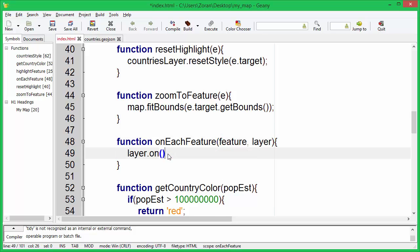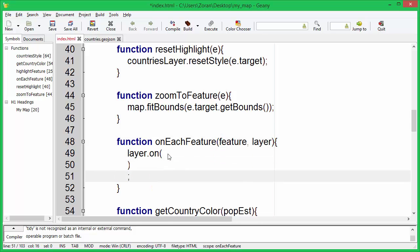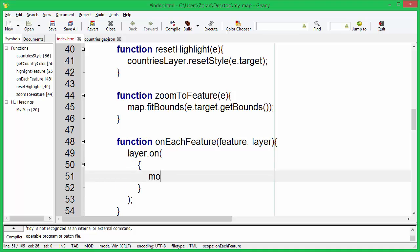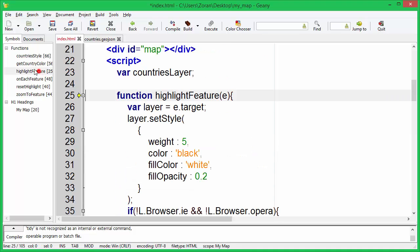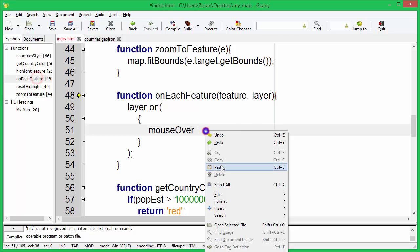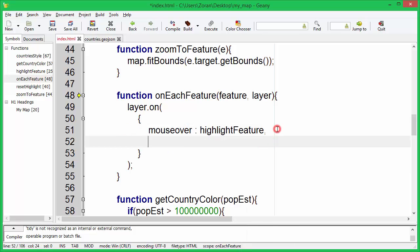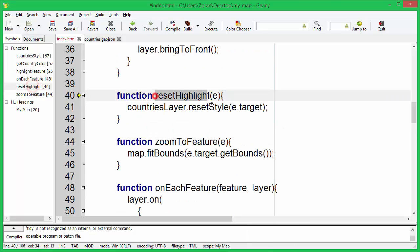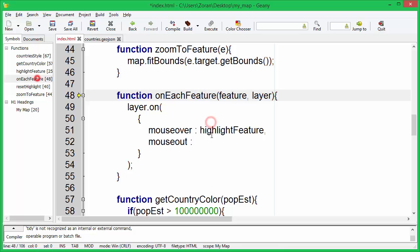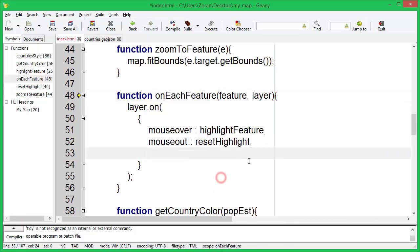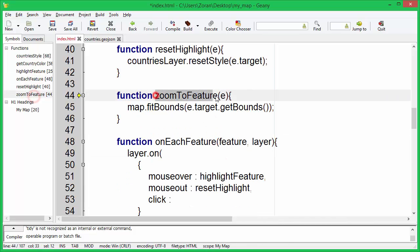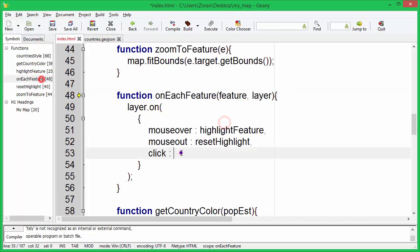Now we will attach our functions to the events. When the mouse is over the feature, we want to highlight the feature. When the mouse leaves the feature, we want to restore the feature's style. When the feature is clicked, we want to zoom to the feature.